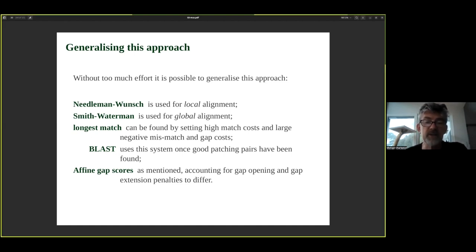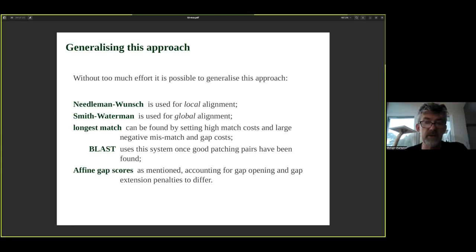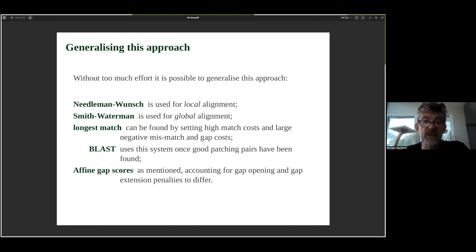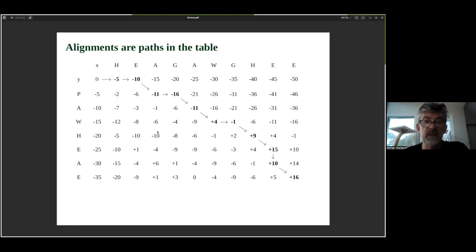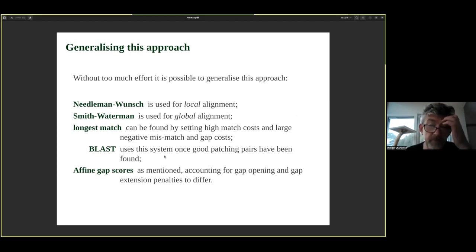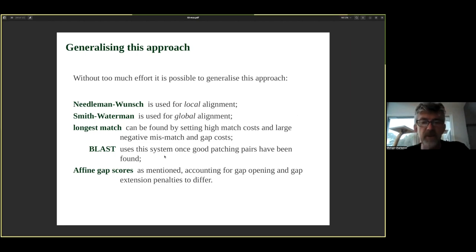BLAST uses this system — once it's found good matching pairs, it extends the alignments to find the full sequence match between a query and a target sequence. Affine gap scores are another generalization of this approach, where you add another layer to the table to allow for gap opening and closing in one sequence or the other — as complicated as this gets while still using dynamic programming.